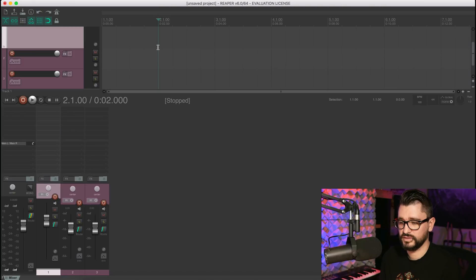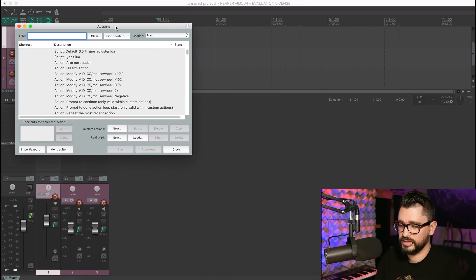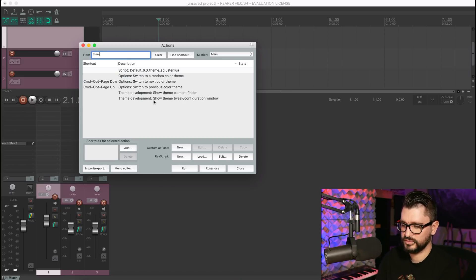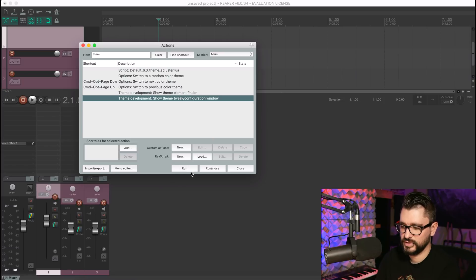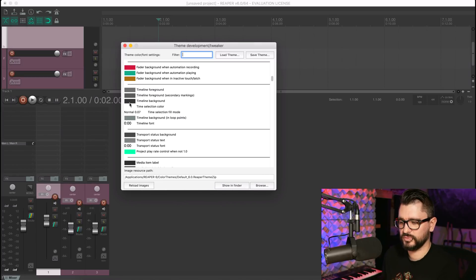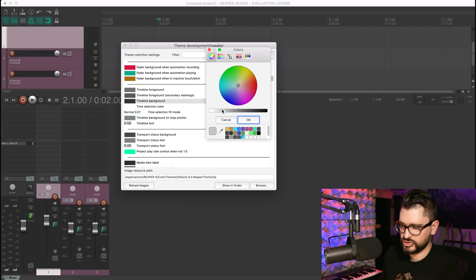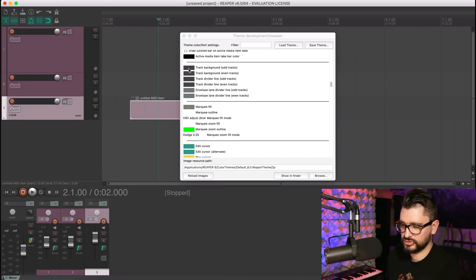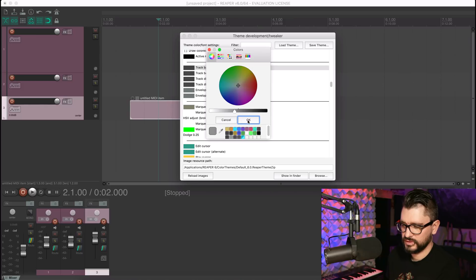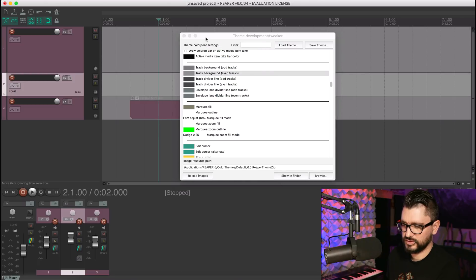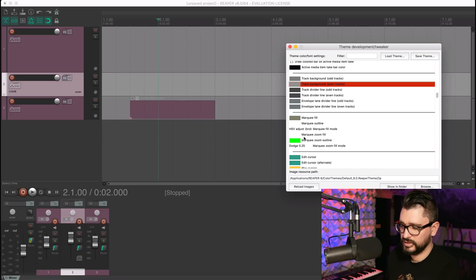You can find the theme adjuster in the Options menu, or in the action list by searching for 'Default 6.0 Theme Adjuster.lua.' If you search 'theme' in the action list, there's also a 'Show Theme Tweak Configuration Window,' which is an older implementation but covers different things. In there you can change things like the timeline background color, or change the track background for odd and even tracks to make the whole arrange view lighter.